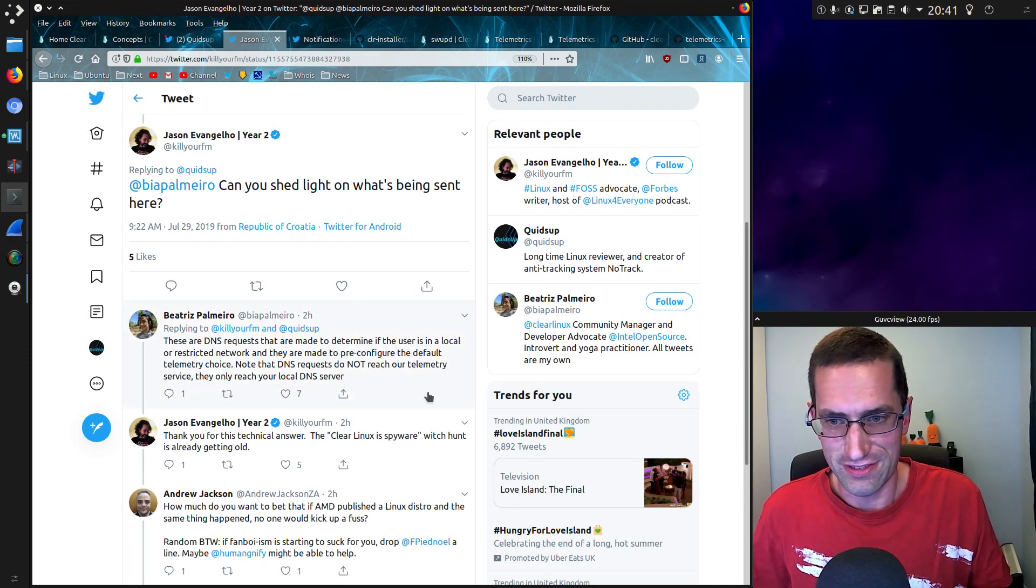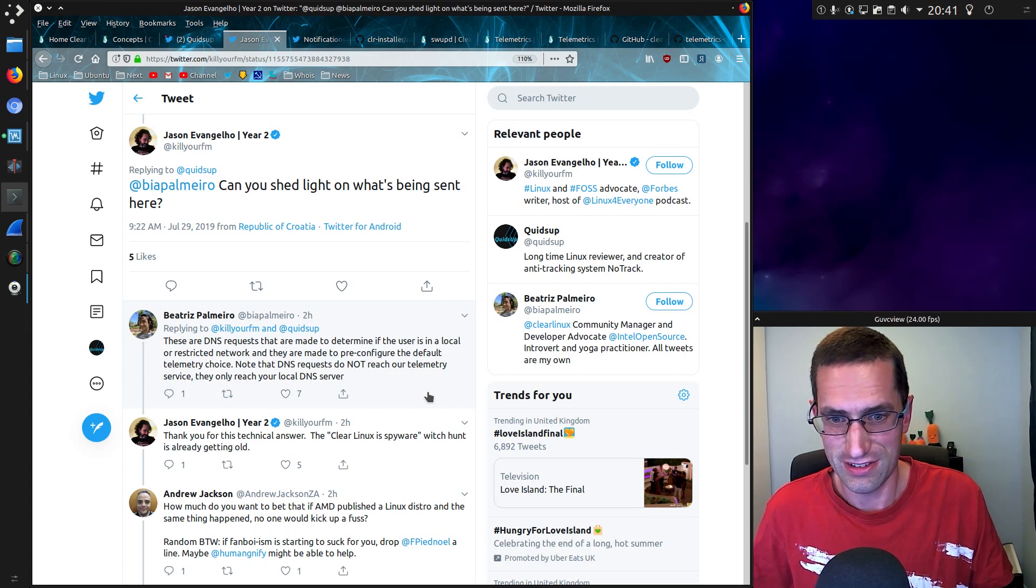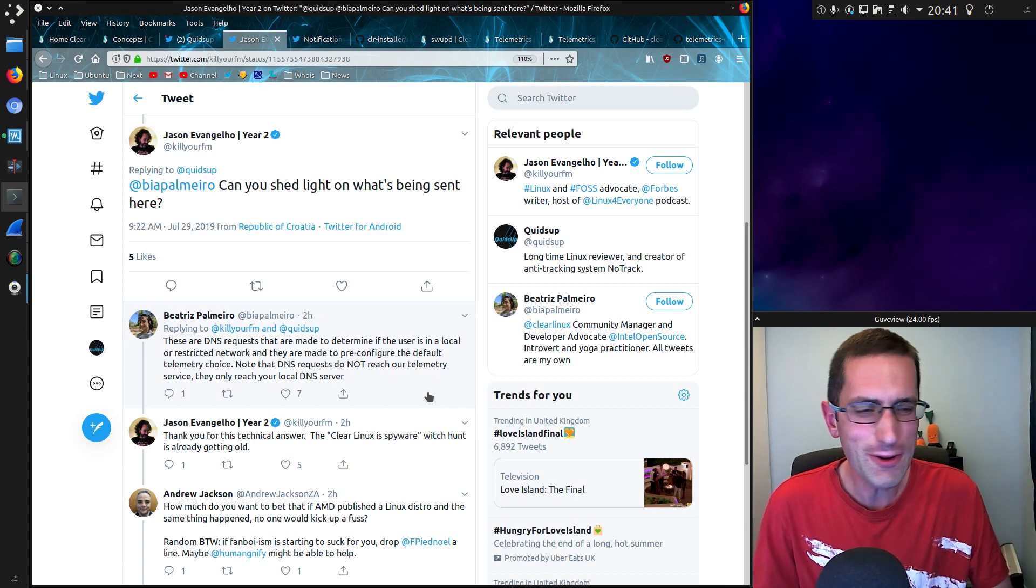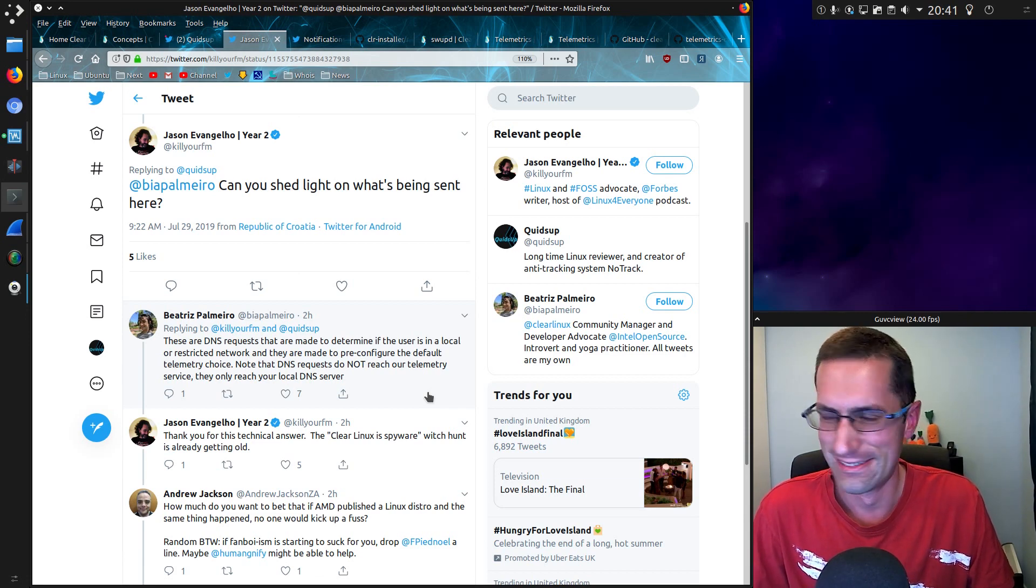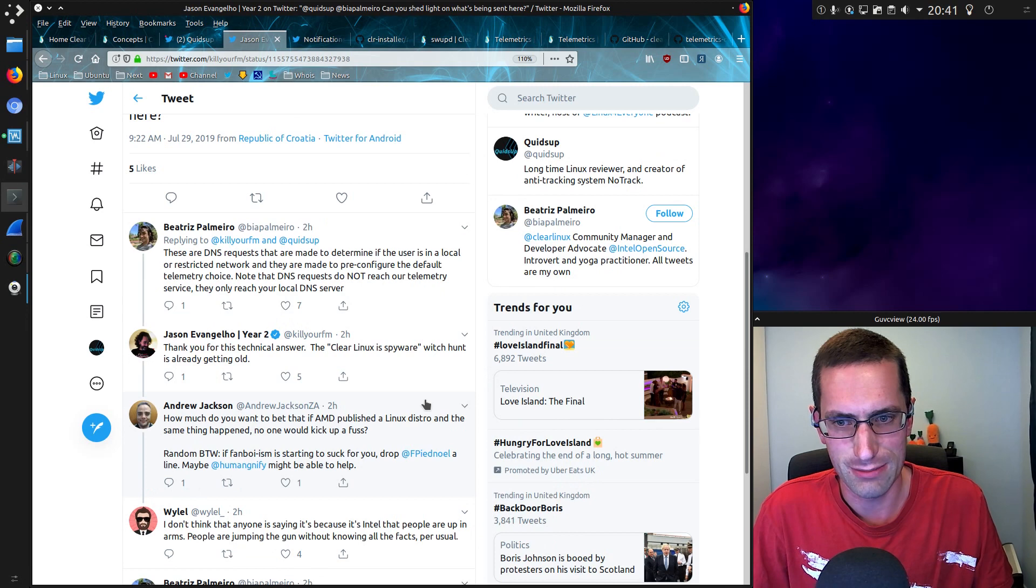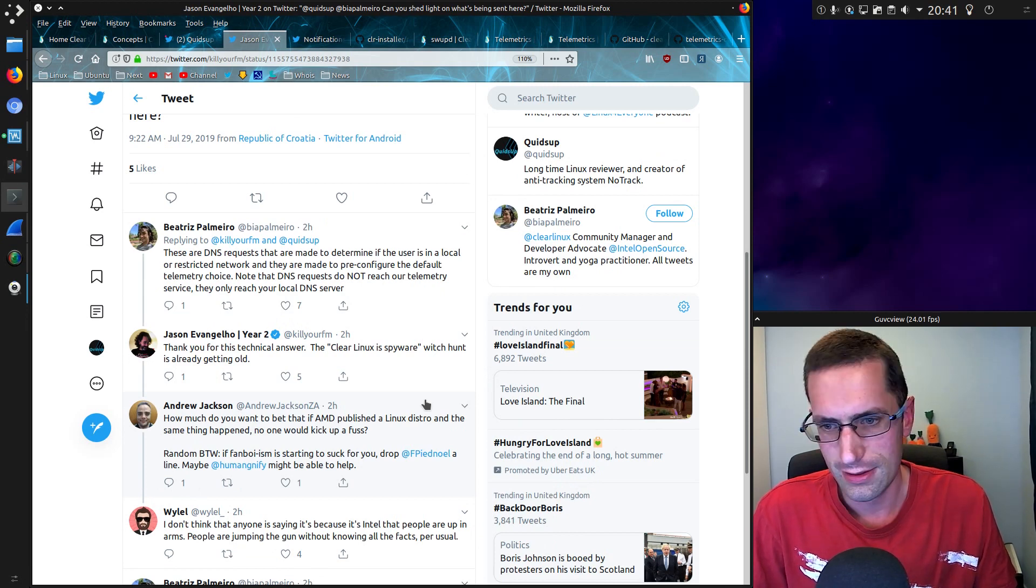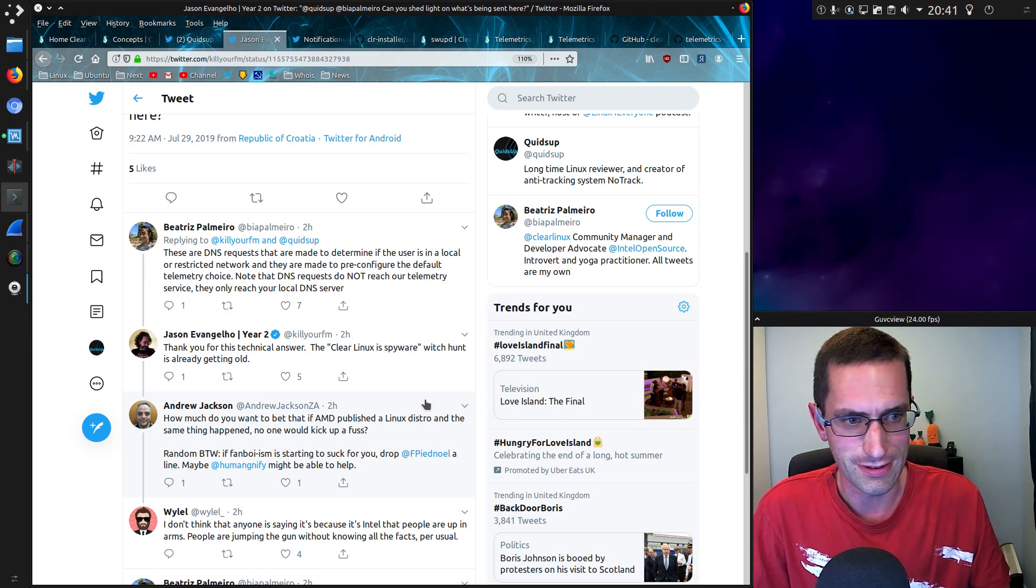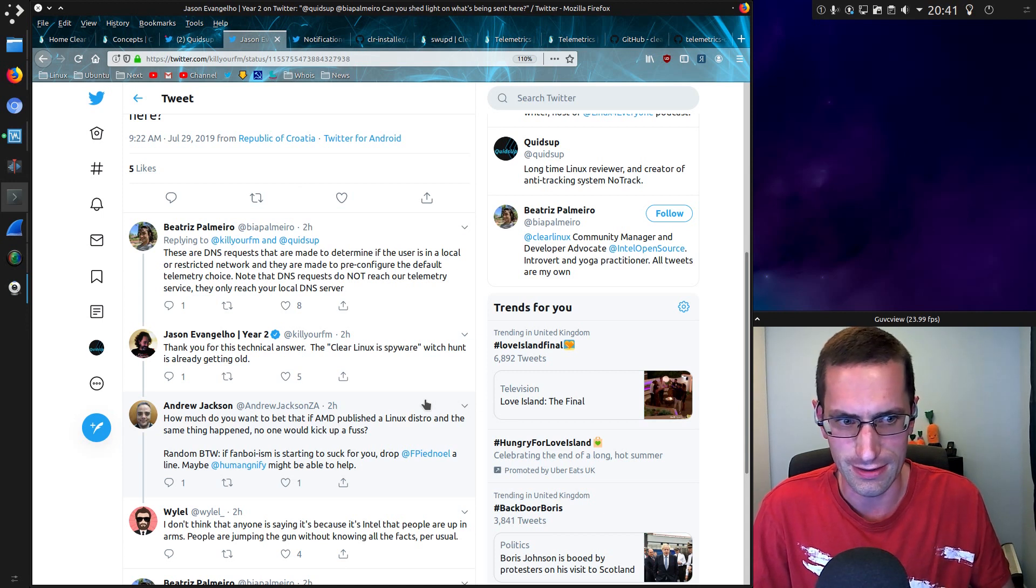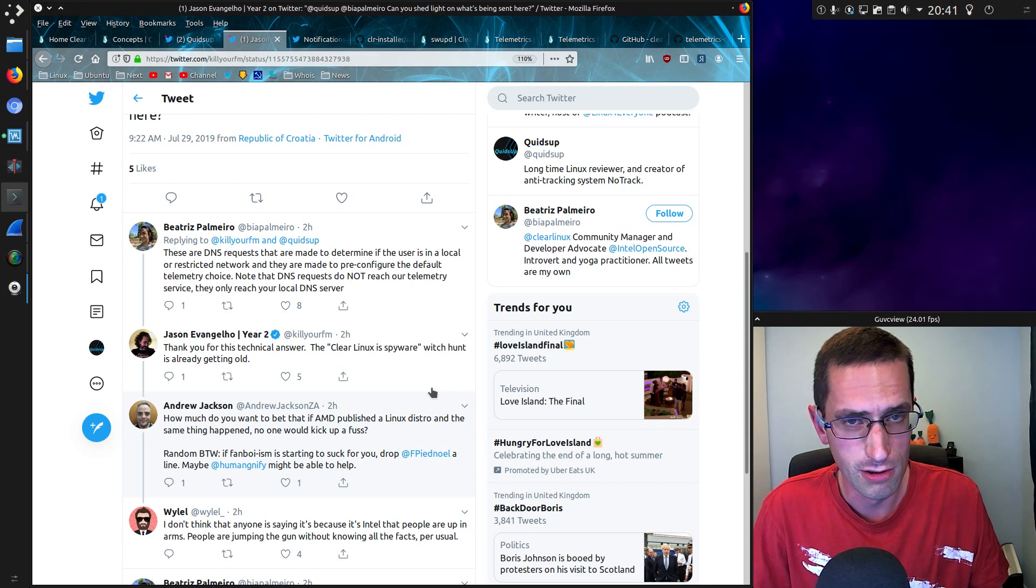So thanks for the technical answer. Clear Linux's spyware witch hunt is already getting old. Who stated it was spyware? Not me. And the next post, how much would you bet that if AMD published Linux distro and the same thing happened, no one would kick out the fuss? No, as I stated at the beginning, this is the hill I've chosen to die on. Tracking and privacy, nothing to do with who's better, Intel or AMD. You can fart that one out in the comments yourself. I don't care.